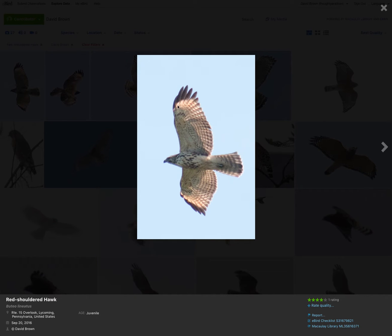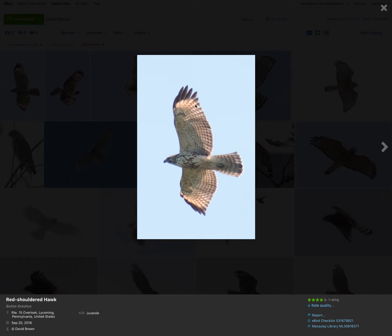Another point near the wingtip is this pale crescent where light is shining through the base of these outer primary feathers. Very distinctive and it's diagnostic for red-shouldered hawk. If you see that even from a great distance, you can be confident that you're seeing a red-shouldered hawk.